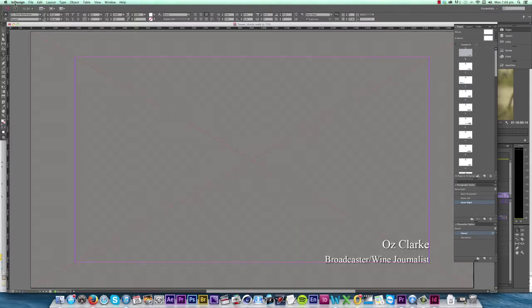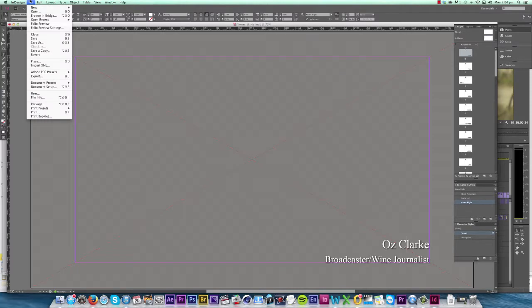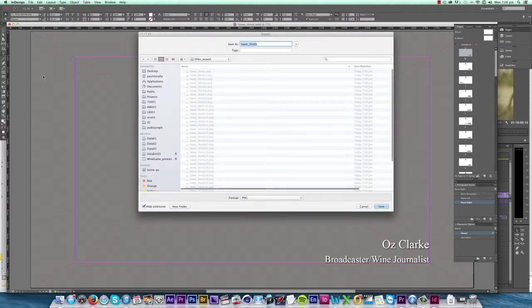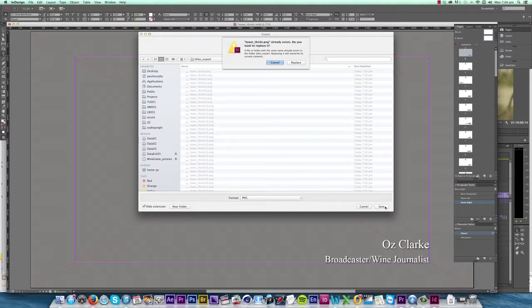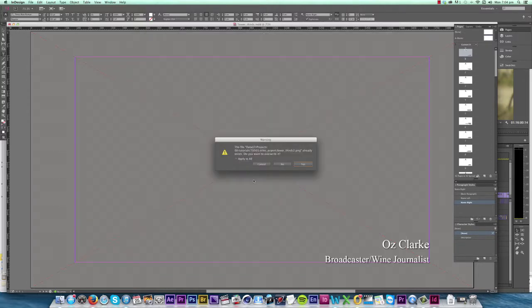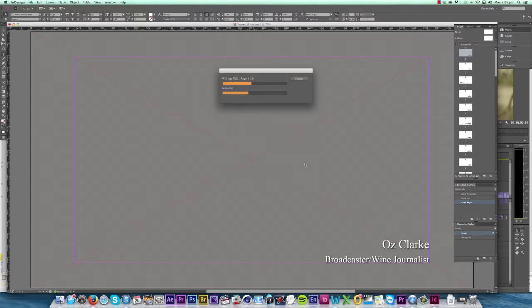Then I click Export and save over the previous titles using the same settings as before. And it will warn you that you're doing this. Just click Apply to All and it will replace all your previous titles.